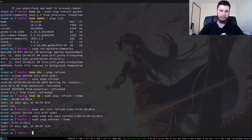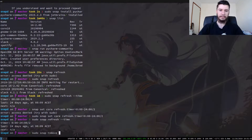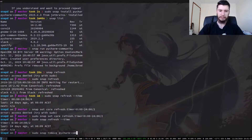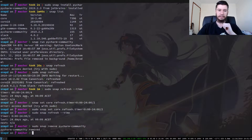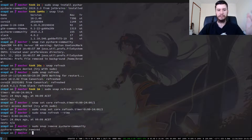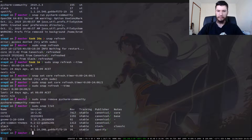The last thing we're going to go over is how to remove a snap pack. This is also fairly simple — we run sudo snap remove and then the name of the snap pack we want to remove. So let's say we remove pycharm-community. That only took a couple of seconds. Now if we run snap list — you don't actually need sudo for snap list — it'll show us that we no longer have that application installed.